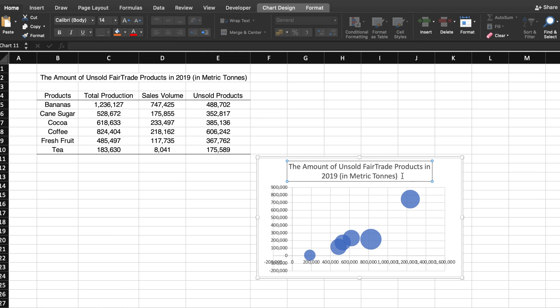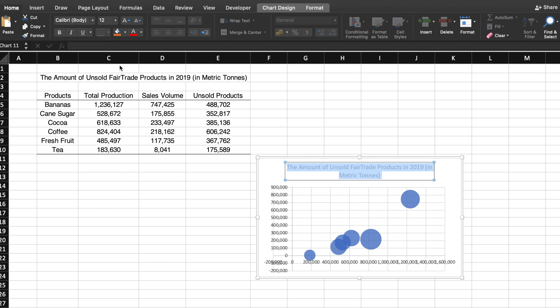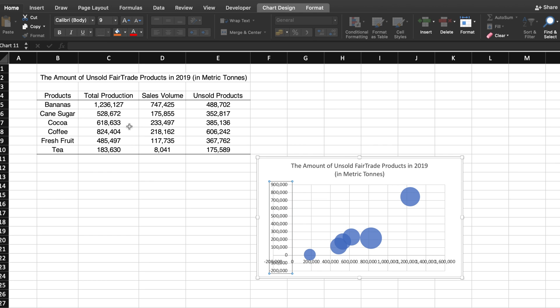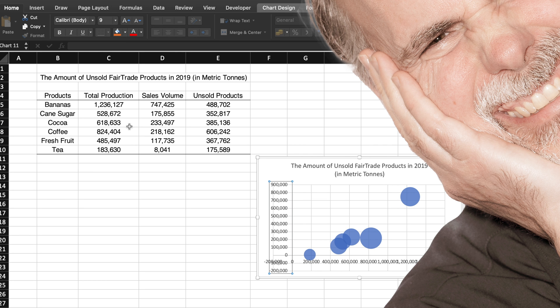Next, add the title as well as change the font size, which in turn makes the bubble chart larger. However, the title alone will not help people understand what kind of information this bubble chart shows.